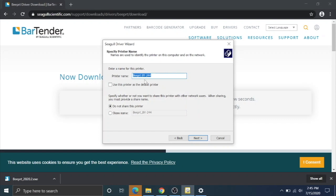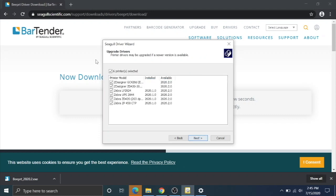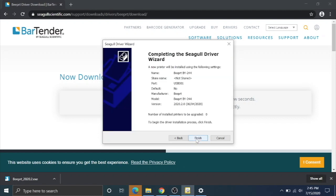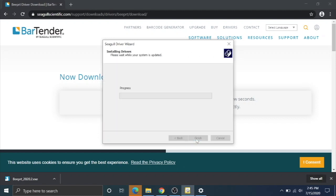You can change the name of your printer if you have more than one printer. I'm just going to leave it as Beeper. This is something else because I have a bunch of other printers installed on this computer. I'm just going to unclick that. Next, I'm going to hit finish.